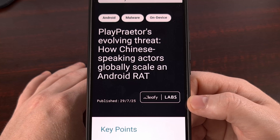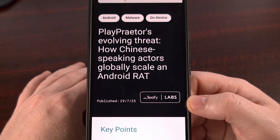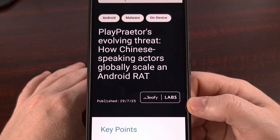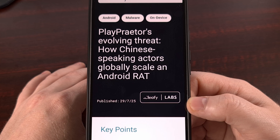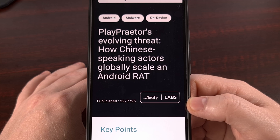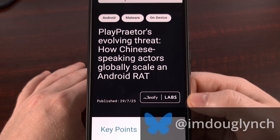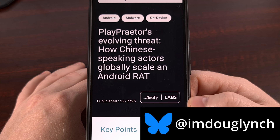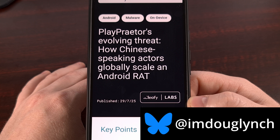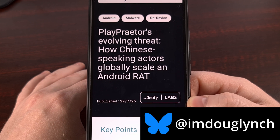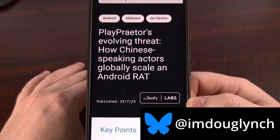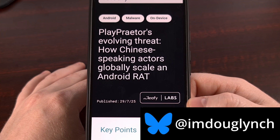Your phone's camera is probably off right now, but are you sure that no one is looking through it? A new Android malware called PlayPretor has already infected thousands of devices. It gives hackers a live feed of your screen and even your camera. So today, I'm going to show you exactly how it works and the single most important thing you can do to keep your device and your data safe.